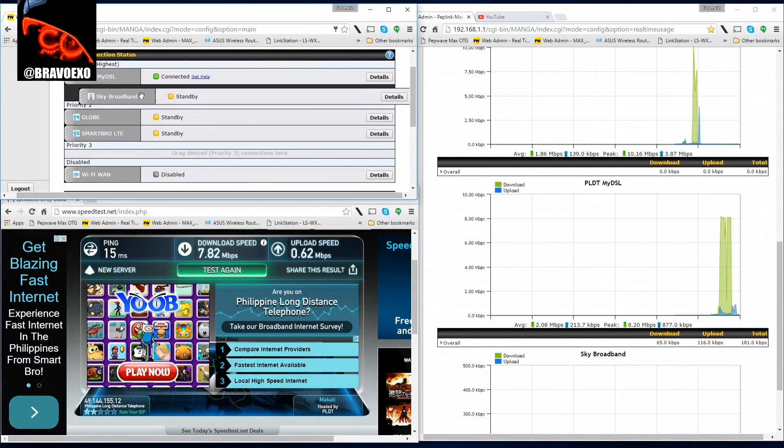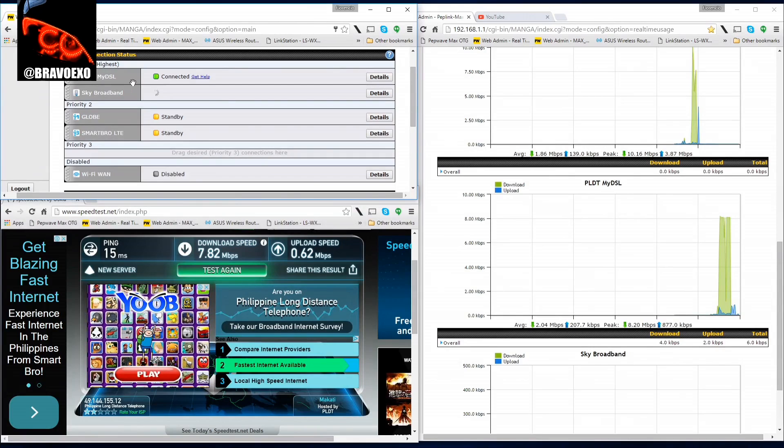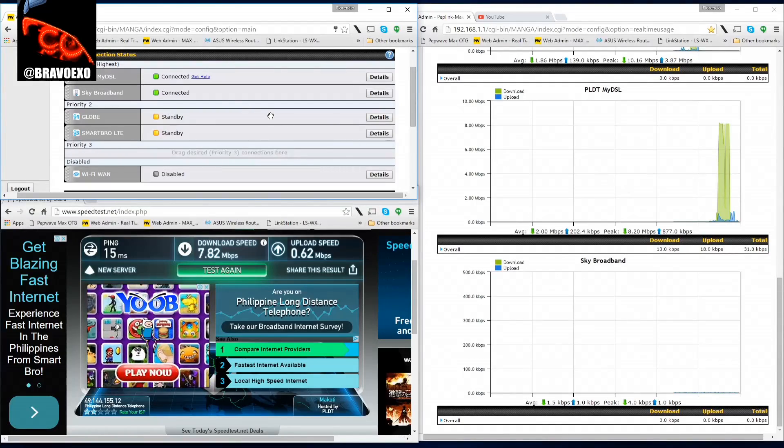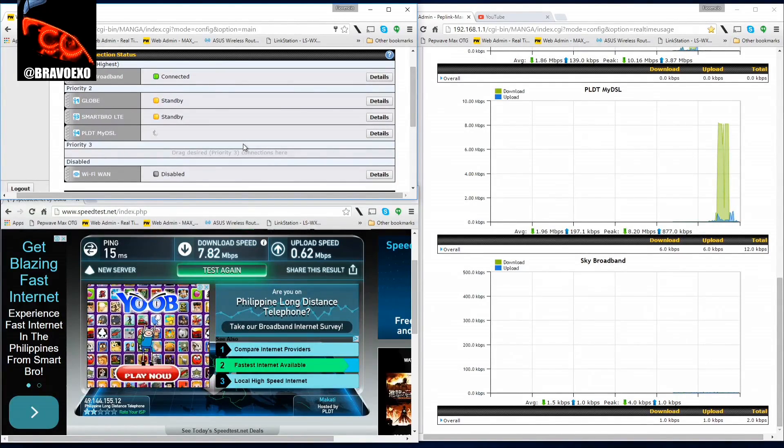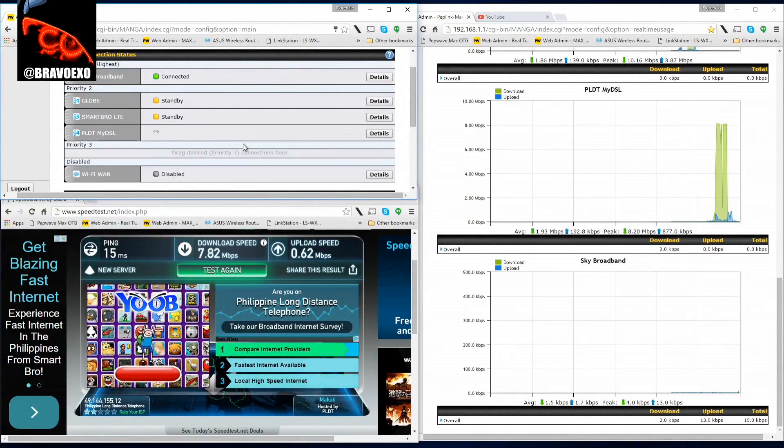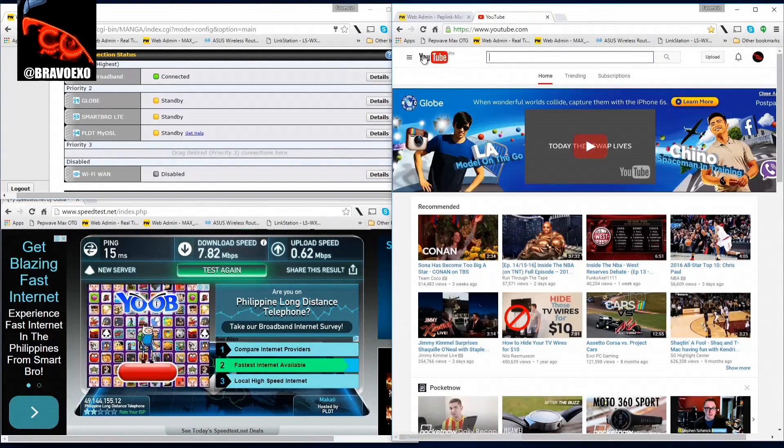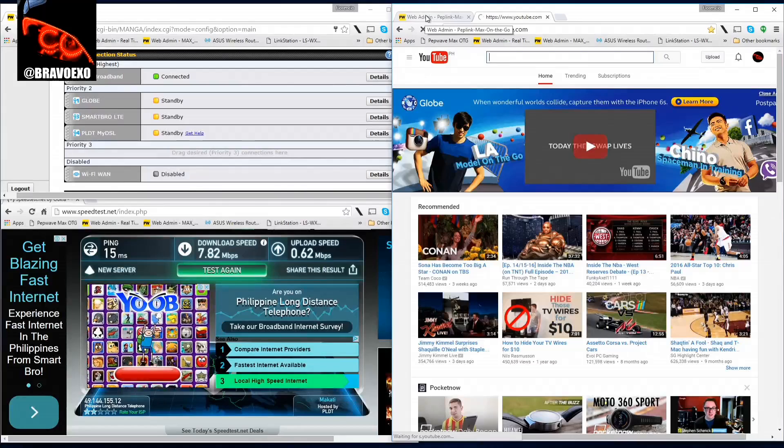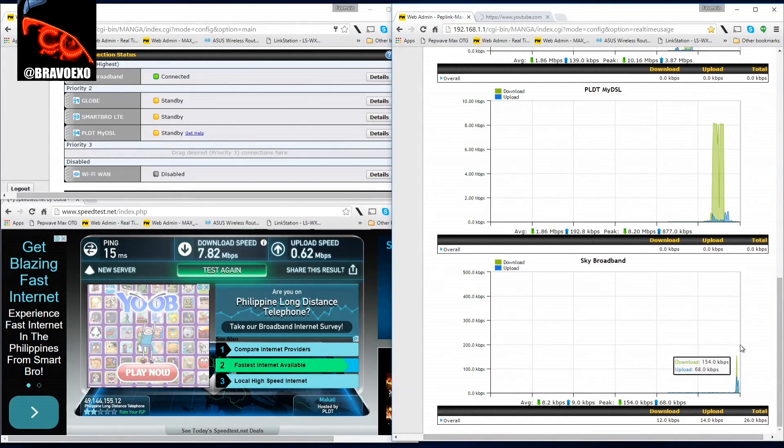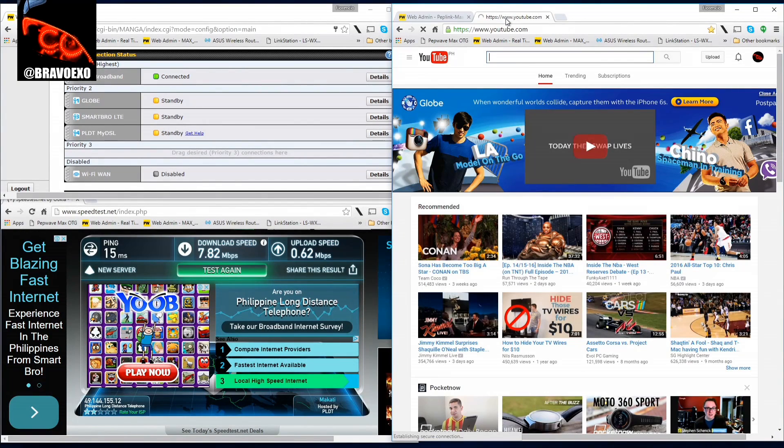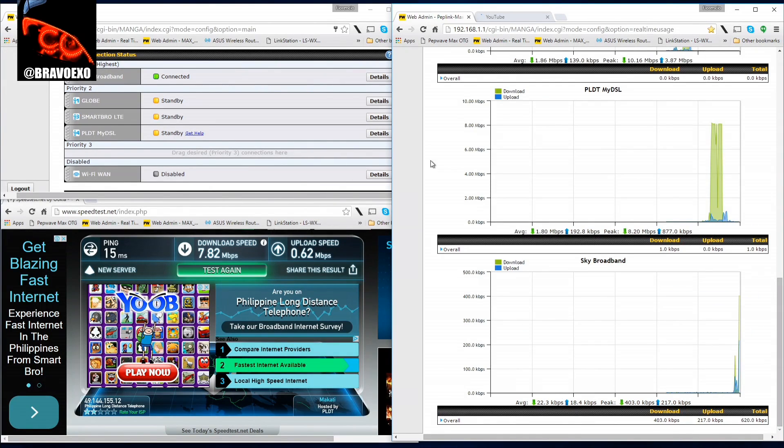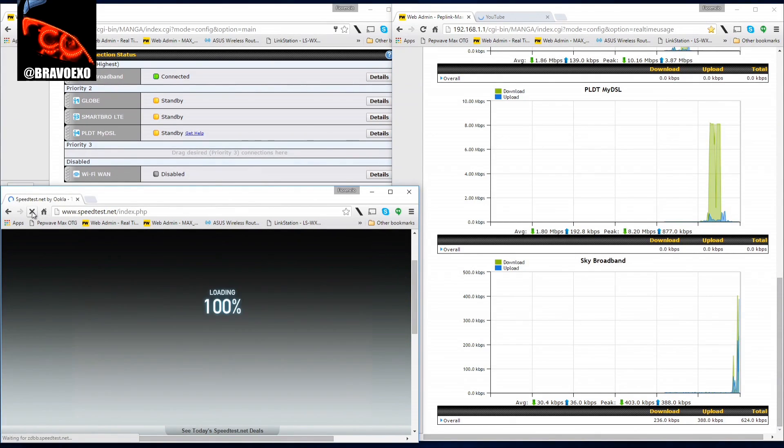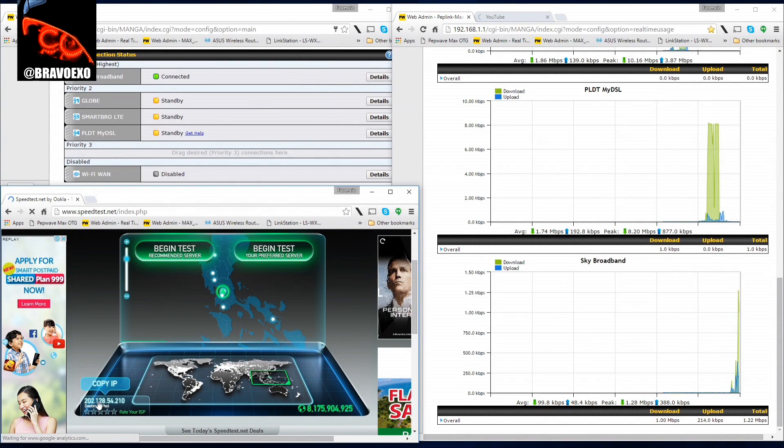Now my newest connection is Sky Broadband. Let's try that out. It should be working now. Let's refresh speed test.